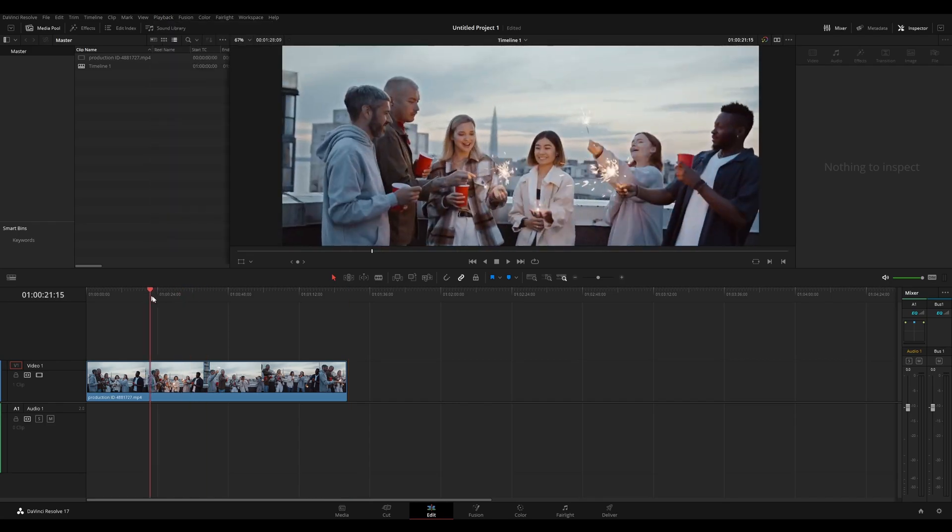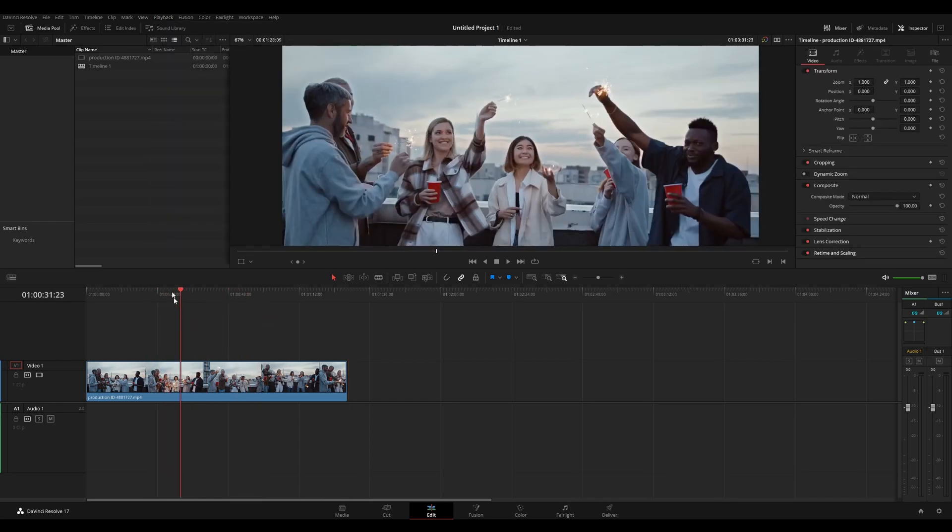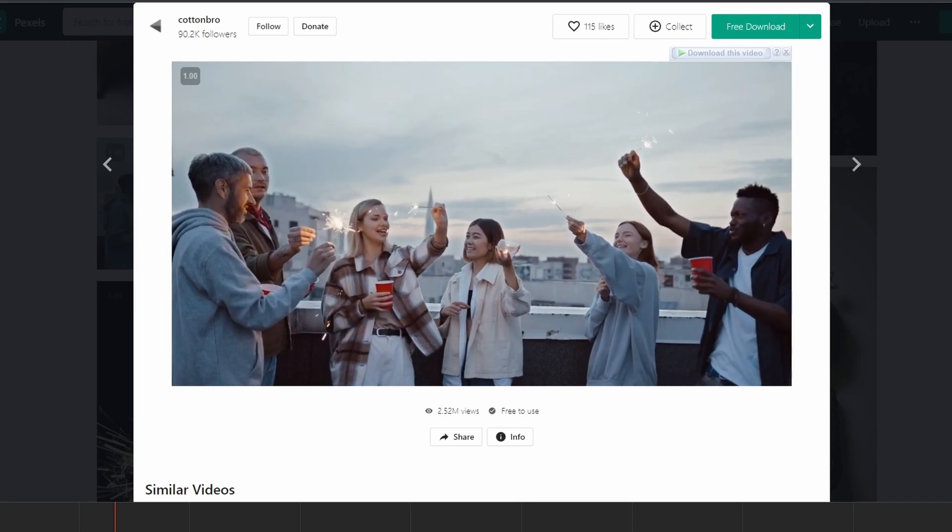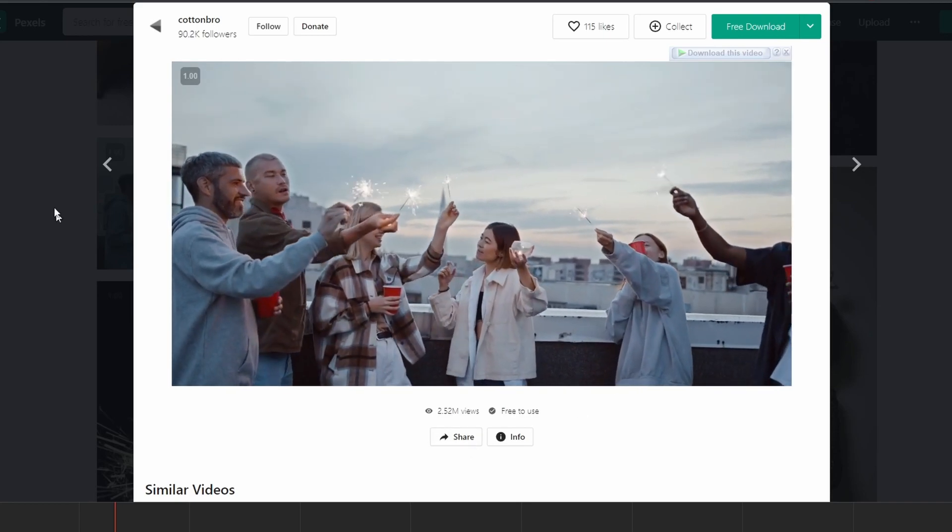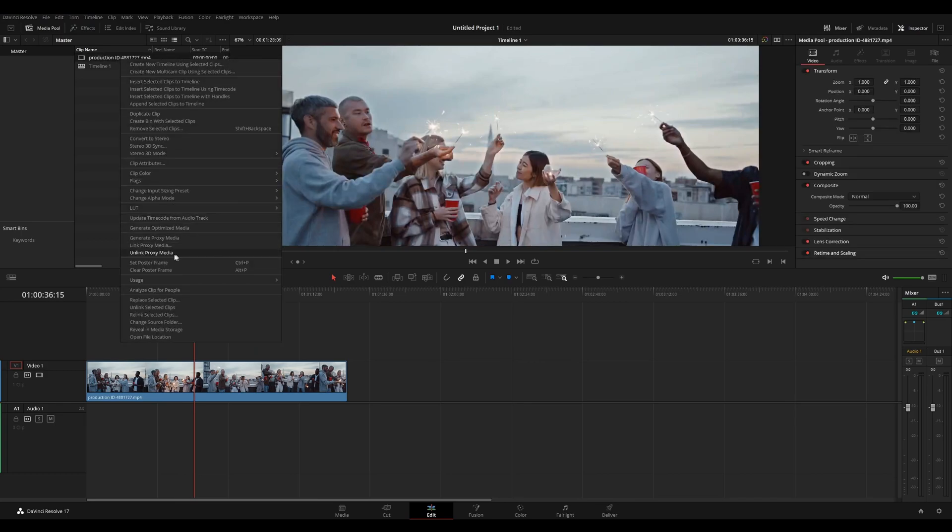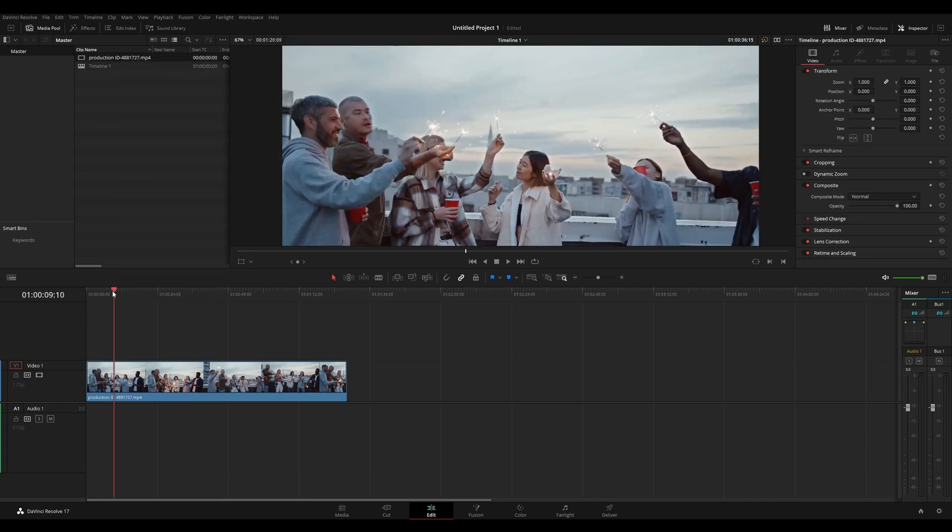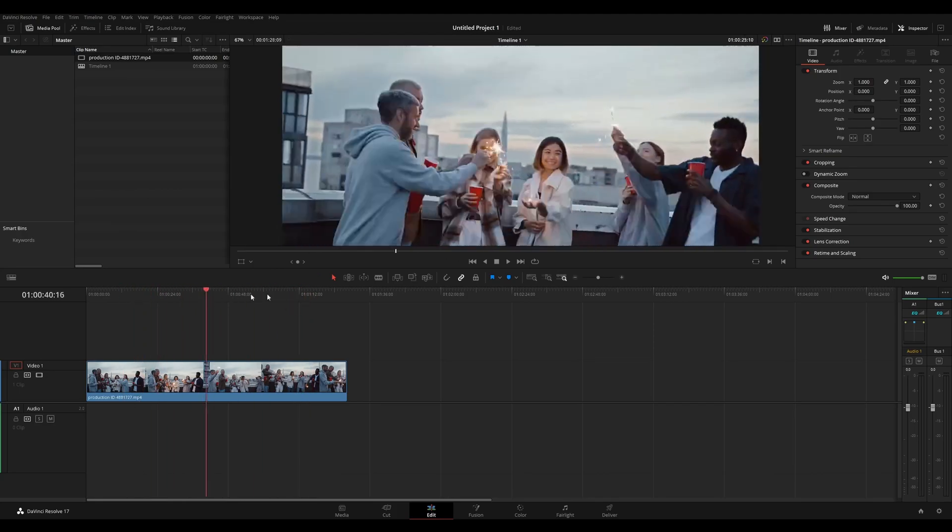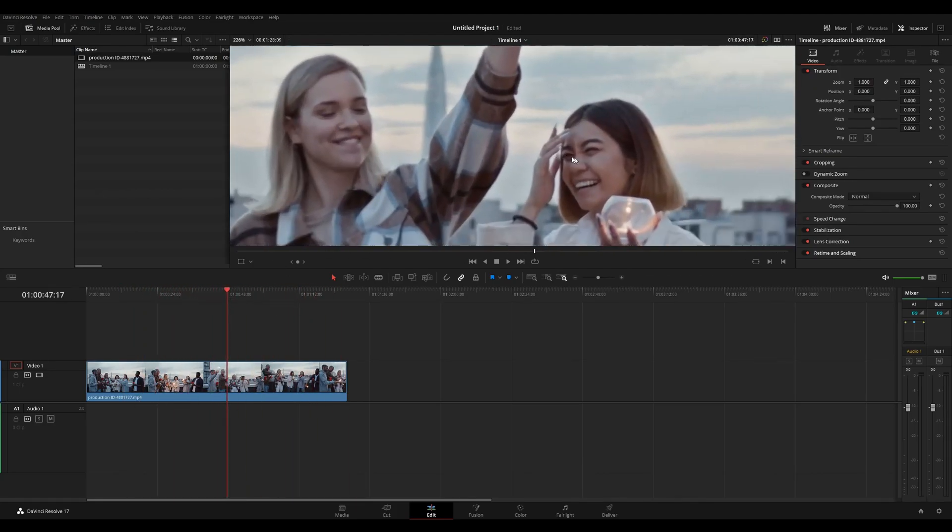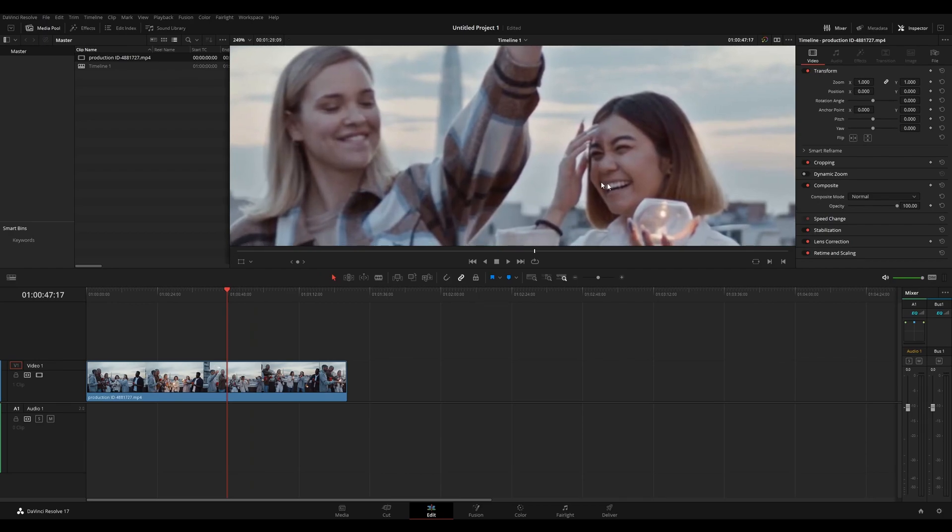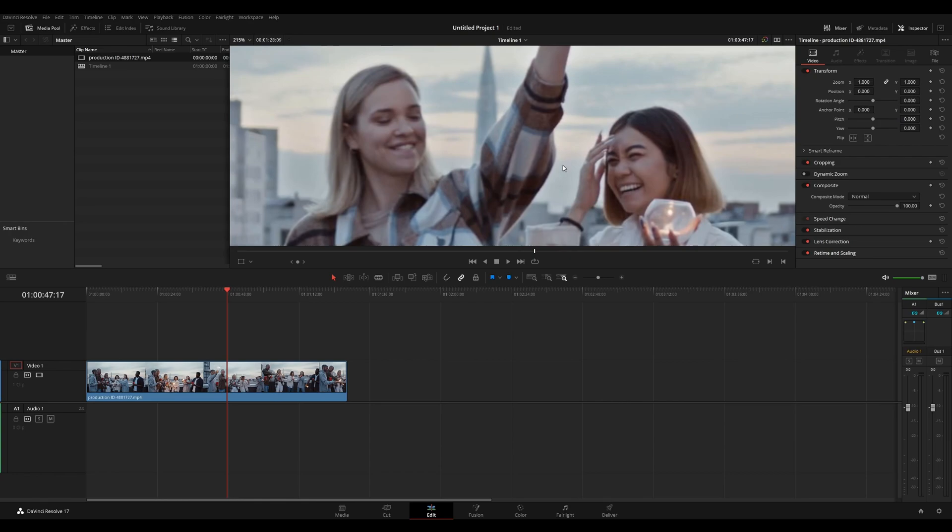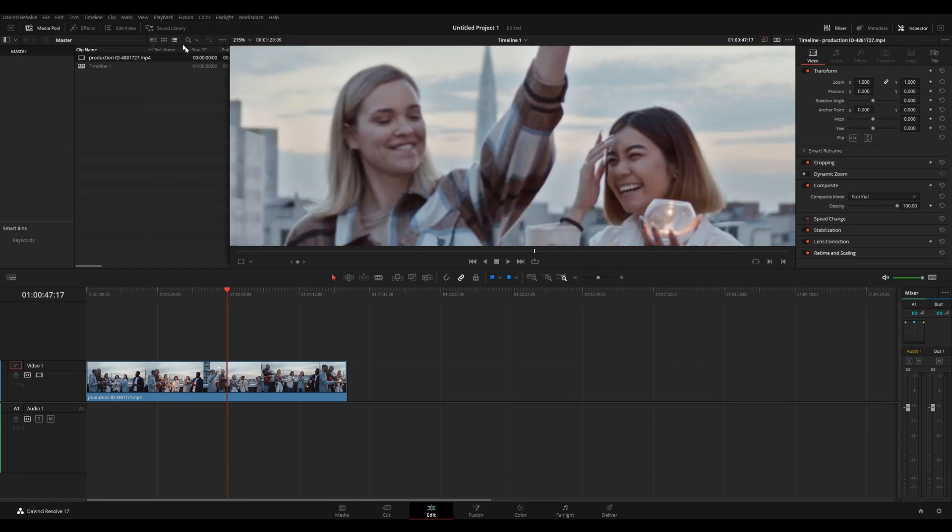I got this clip right here from pexels.com. It's from a user named Cotton Bro. So shout out to Cotton Bro for making this free to use. And here you can see that I have proxy media for this file. It says unlink proxy media here and scrubbing through the timeline is extremely fast. Now if I should zoom in on some of the faces here, you can see that it doesn't look that sharp. My cache is set to DNxHR LB, so that's a pretty low quality.